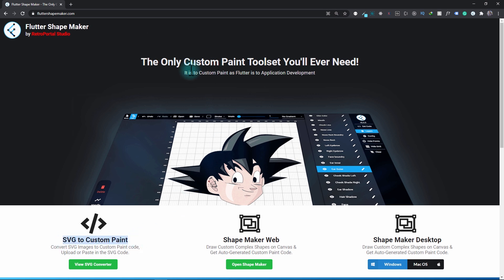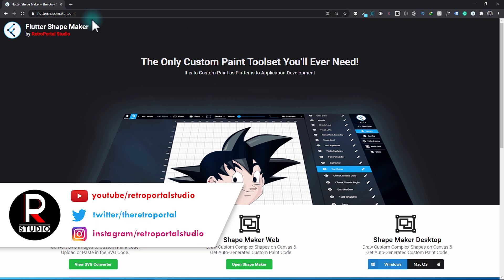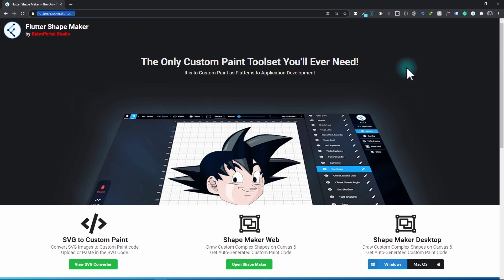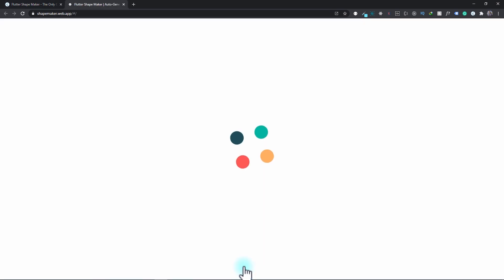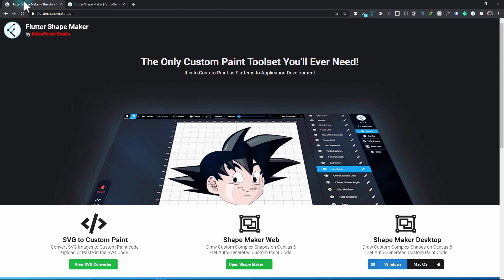You can see that I've redesigned the website for the Flutter Shape Maker. In this, rather than directly opening up the Shape Maker tool, you now have the SVG to custom paint tool, the Flutter Shape Maker for the web which you can open from here, and an option to download the Windows and Mac OS version for the Shape Maker.